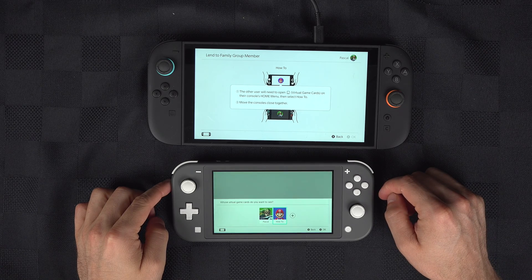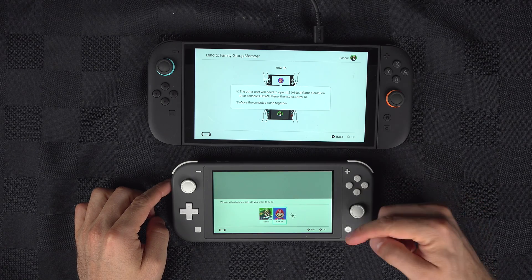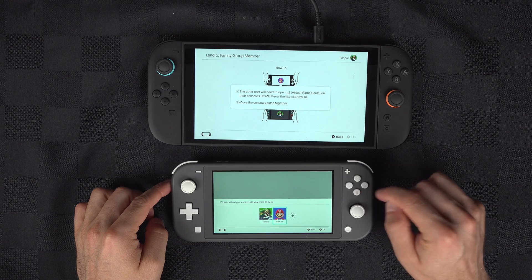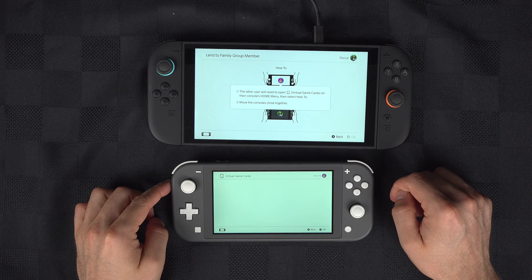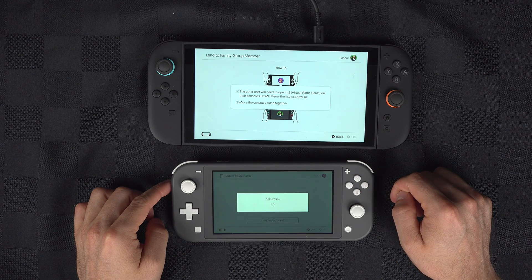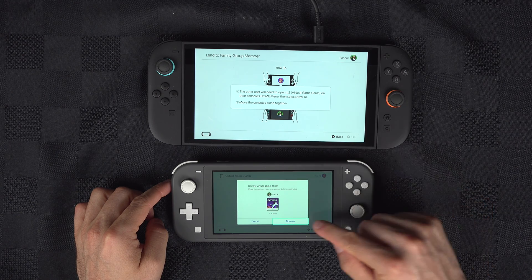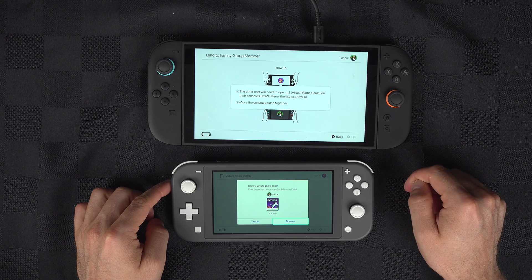Select the user who wants to receive the game, and then you can select Borrow.